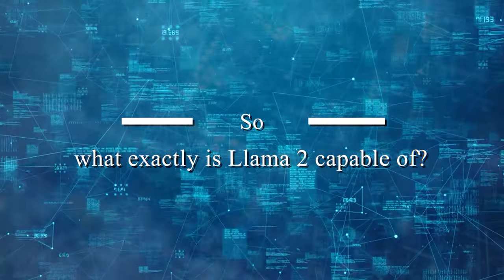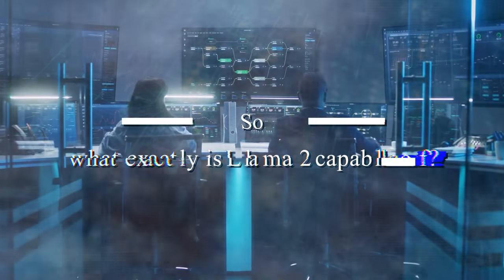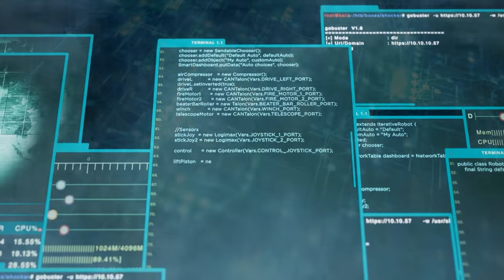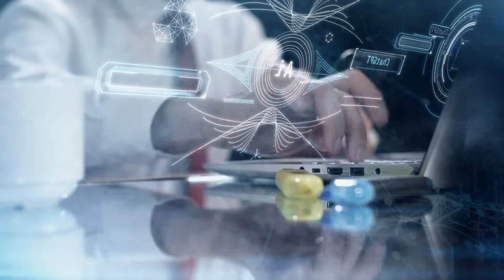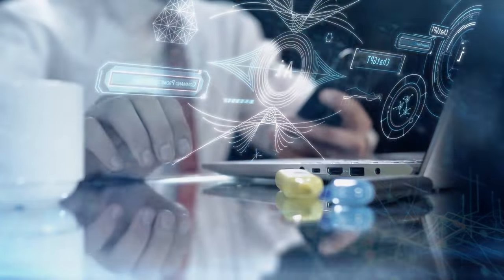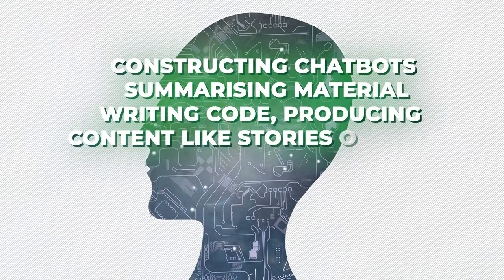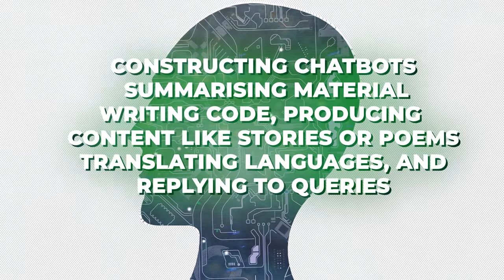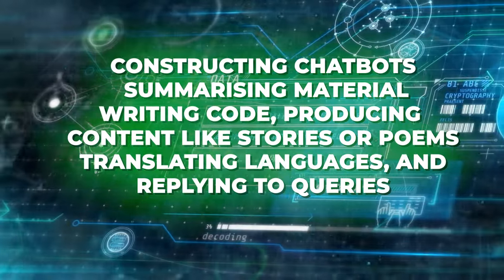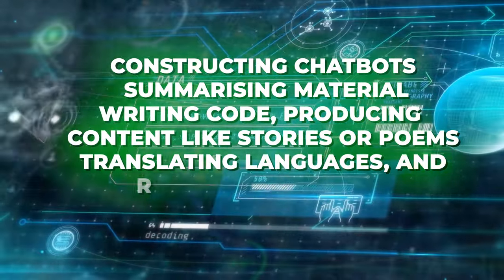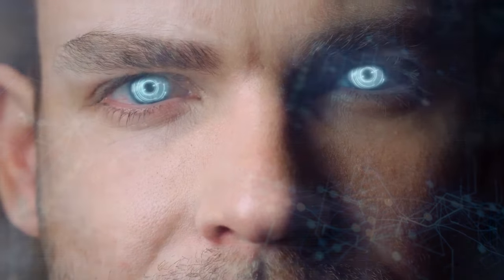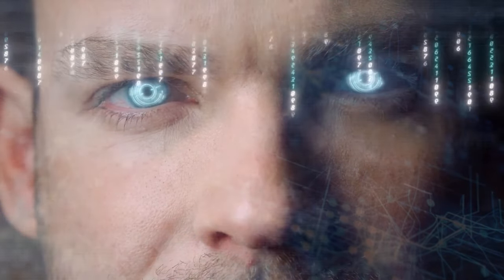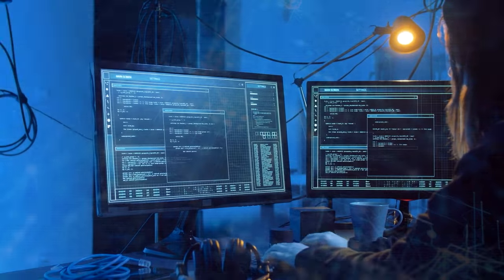So what exactly is Llama 2 capable of? There are several possibilities. You may use Llama 2 to perform a variety of tasks involving the processing and generation of natural language. It's a versatile tool for tasks including constructing chatbots, summarizing material, writing code, producing content like stories or poems, translating languages, and replying to queries. It may also include AI models for sentiment analysis, speech recognition, and computer vision. For example, you might use Llama 2 to produce voiceovers with Meta's speech synthesis model or use Muppet, a captioning model, to make picture captions.